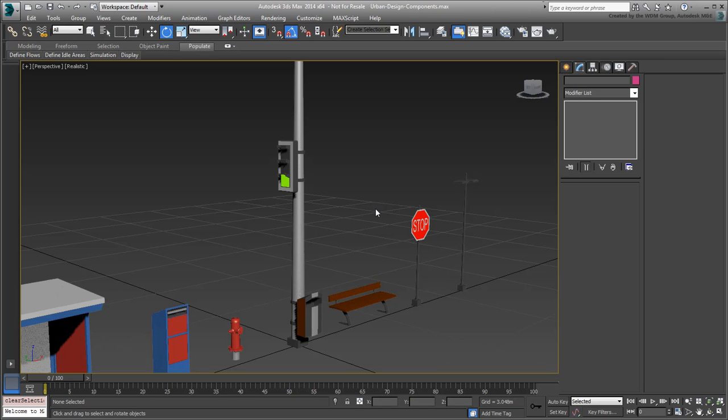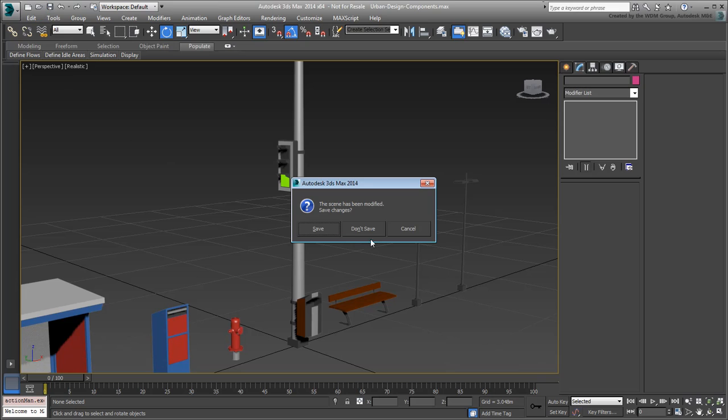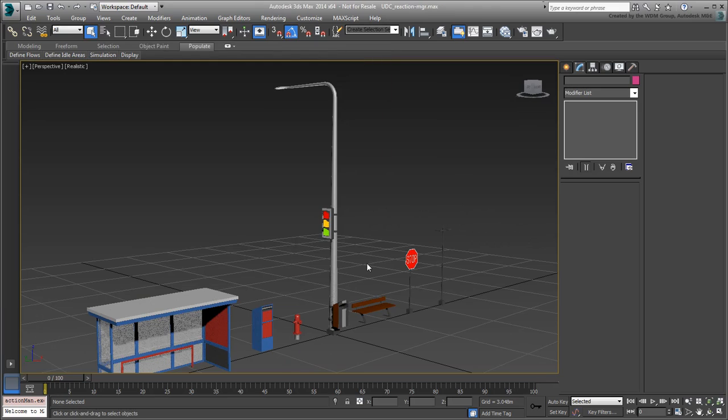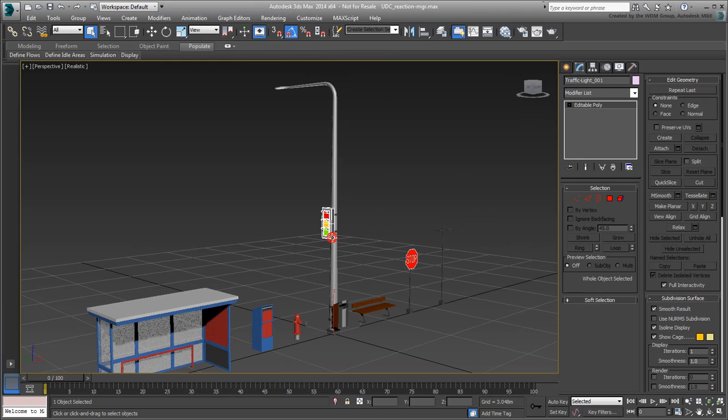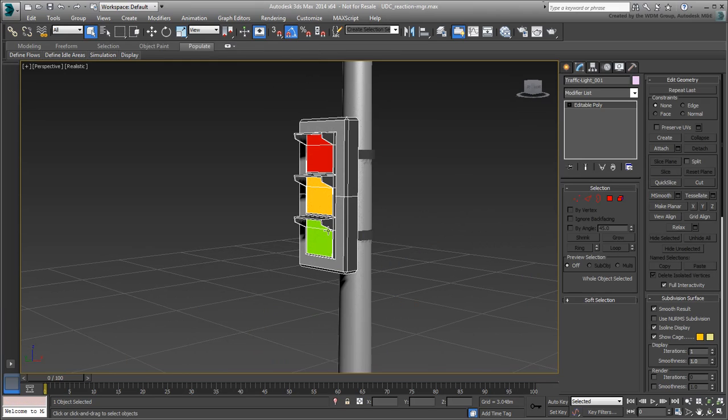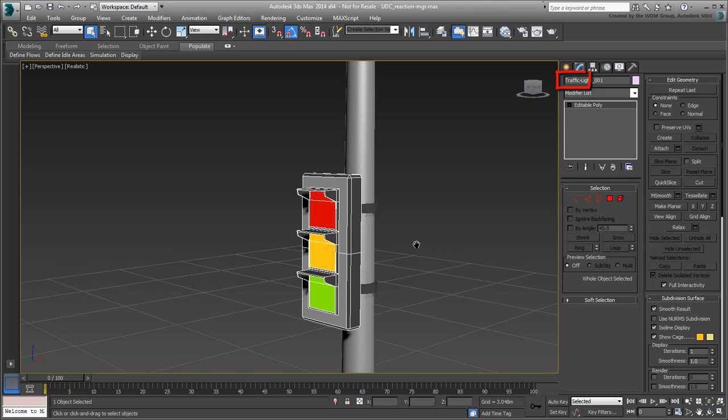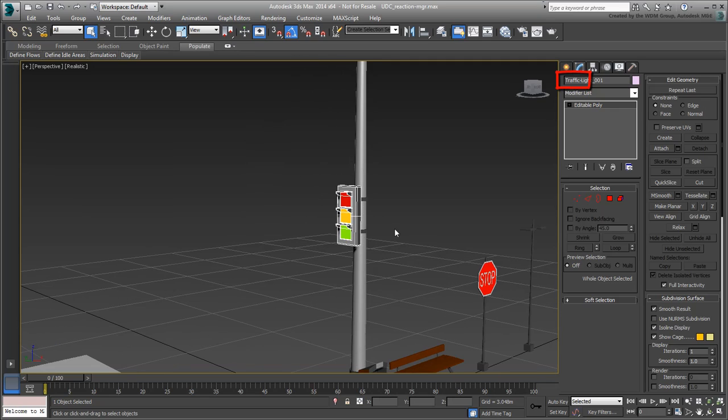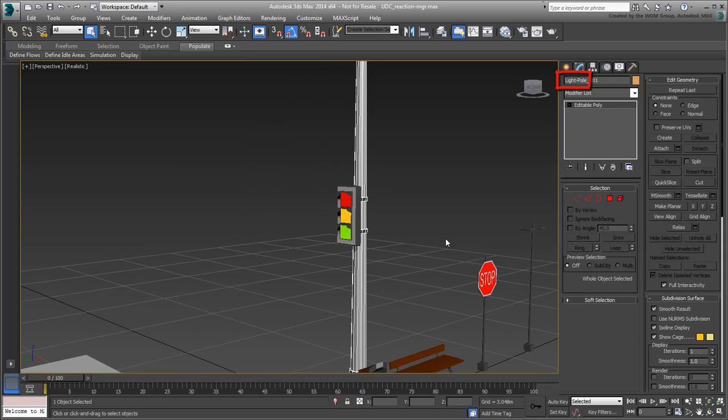However, read on if you are curious about how the Reaction Manager was set up. Open the file UDC Reaction Manager.max. It is essentially the same scene that you had a moment ago but without the slider to control the traffic light. Also, this scene was saved before the objects were renamed with a prefix, so that's a good opportunity to revisit the Rename Objects tool.